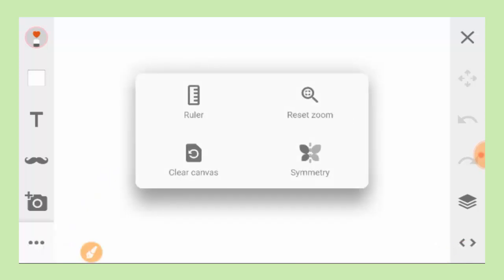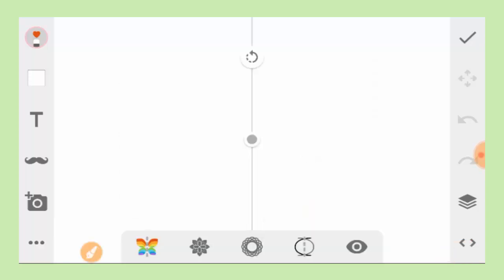So now we're going to tap on this menu button here. And here you can either choose the tool as ruler. And if you want to clear the canvas, just go and clear the canvas here. But you're drawing so you don't have to clear the canvas, right? So here I have to tell you about this feature. The symmetry feature. That's such a nice feature on Android drawing apps.